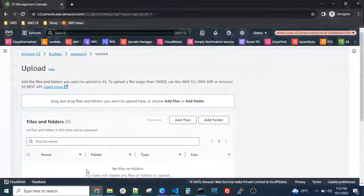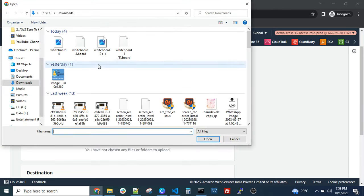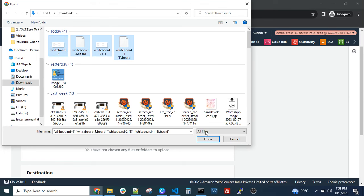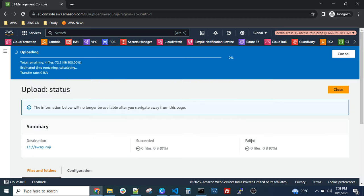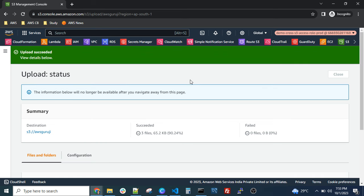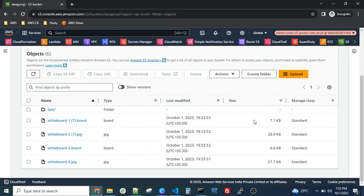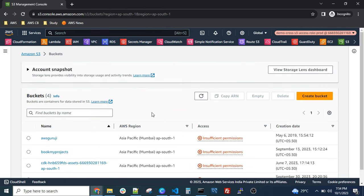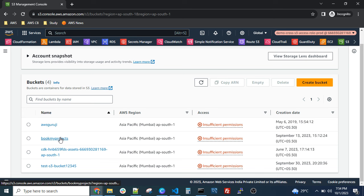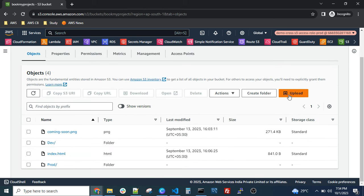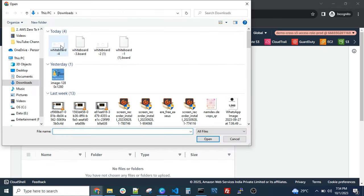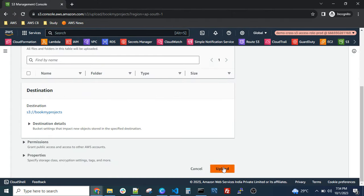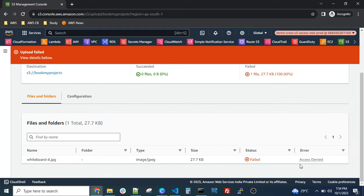Let me try to upload files — either single or multiple files. Just click, select, and upload. You can also download a single file by clicking on it and selecting download. Now let me try to access another bucket for which we don't have permissions — it should give an access denied error. Let me try to access that bucket and upload files. Select the files and try to upload — and yes, it gives access denied.